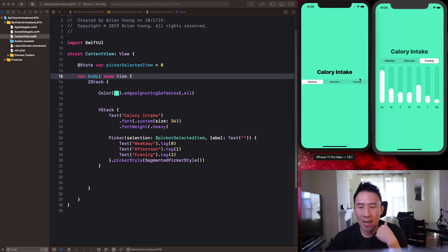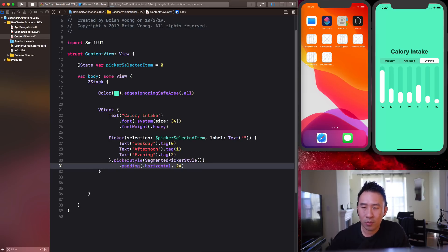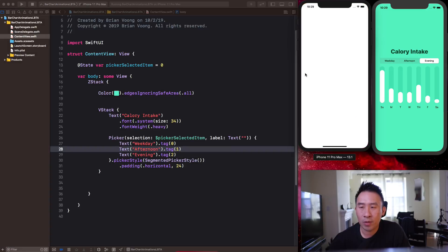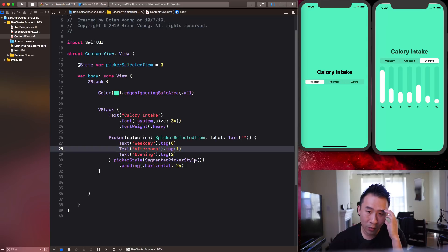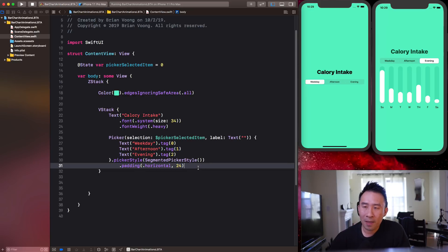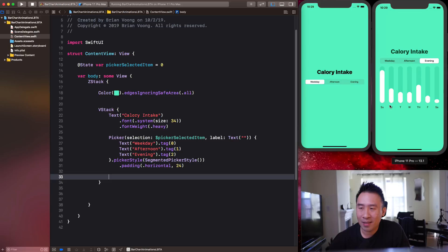If you want to provide padding for the picker, add `.padding(.horizontal, 24)` and you'll get a gap of 24 on the left and right edges. Now let's start drawing out the bars. Because we have a horizontal set of bars, we'll use an HStack.